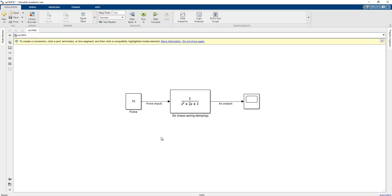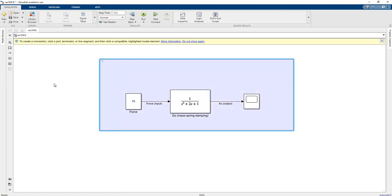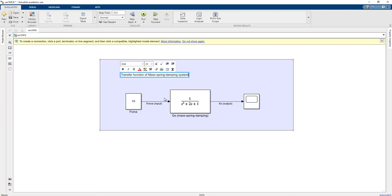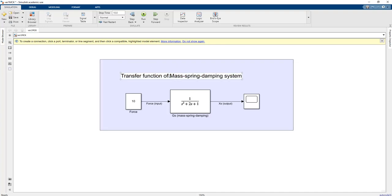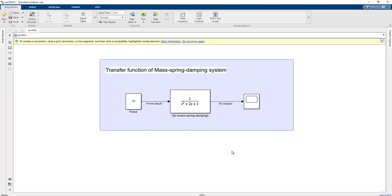This is the first example of the transfer function section, showing how to add a force input, a transfer function G(s), and a scope to visualize results. We can add notes such as 'Transfer function of the mass-spring-damper system'. In the next lesson we will focus on how to create the state space representation using the MATLAB Function block in MATLAB Simulink.